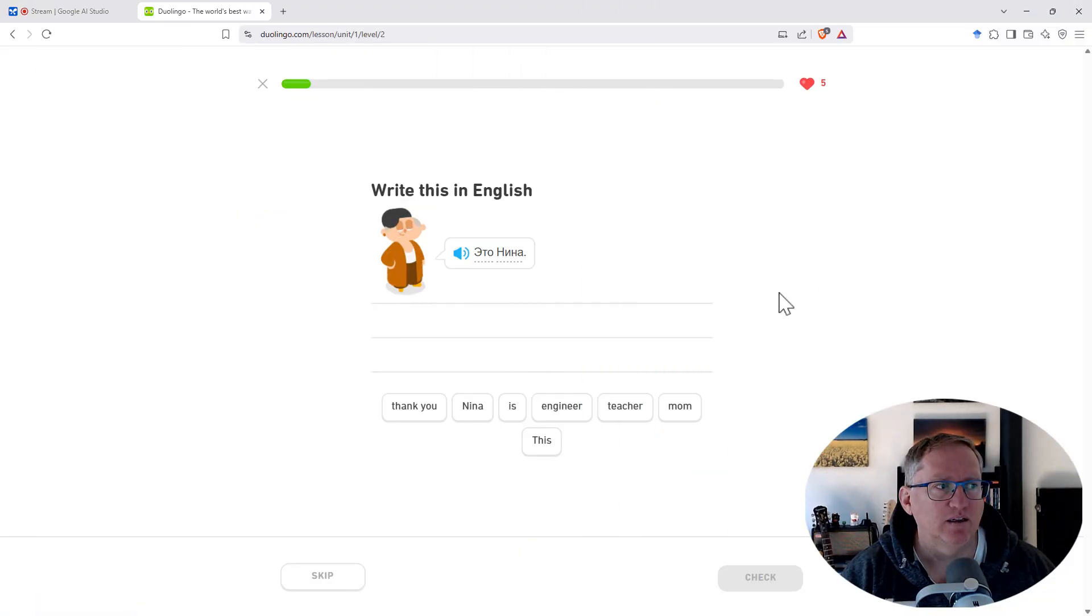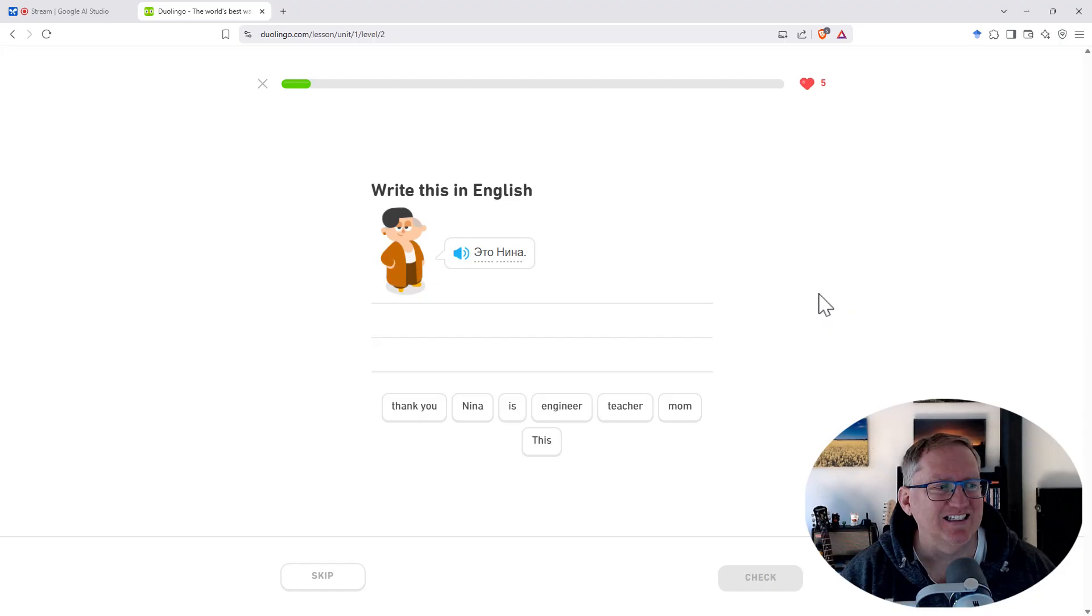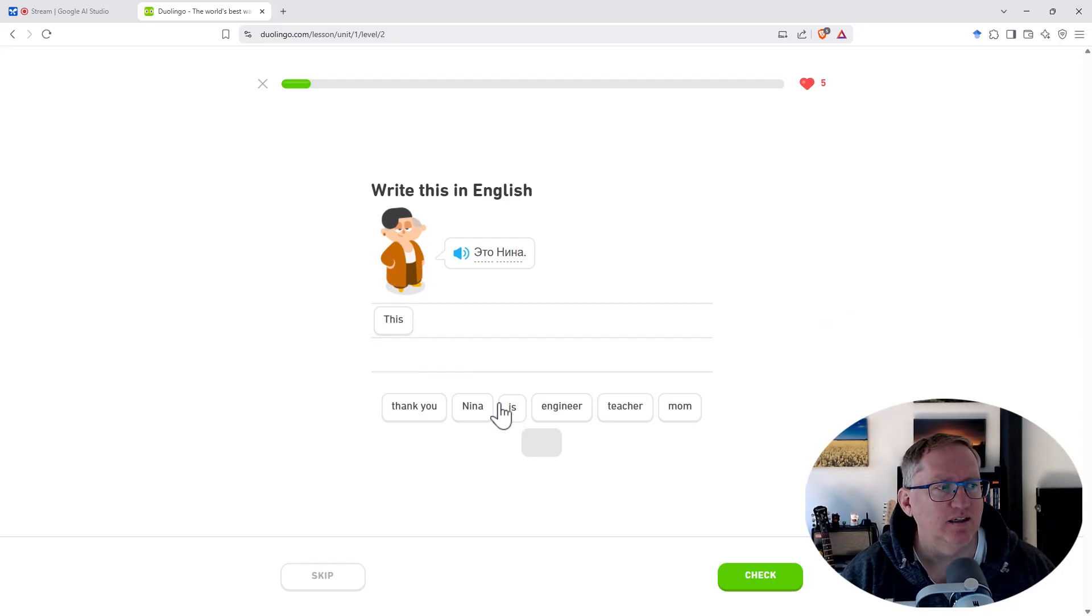How would you translate это Нина into English? This is Нина. That is correct. Would you like me to help you with the next question?